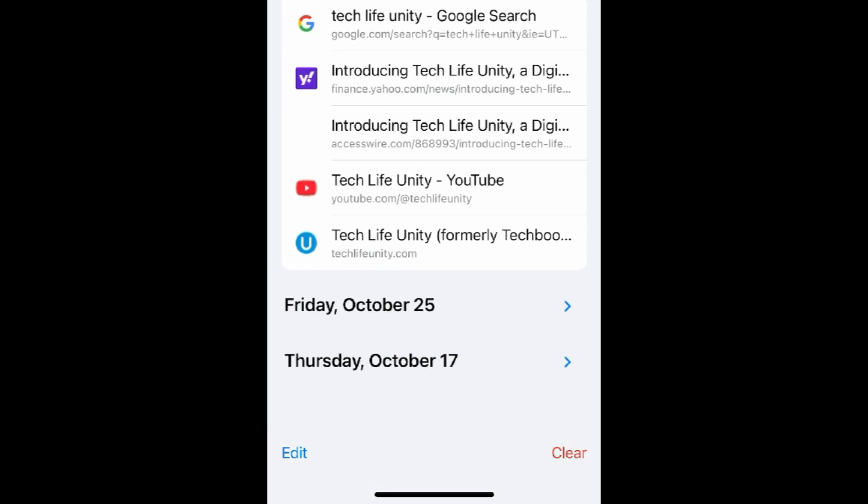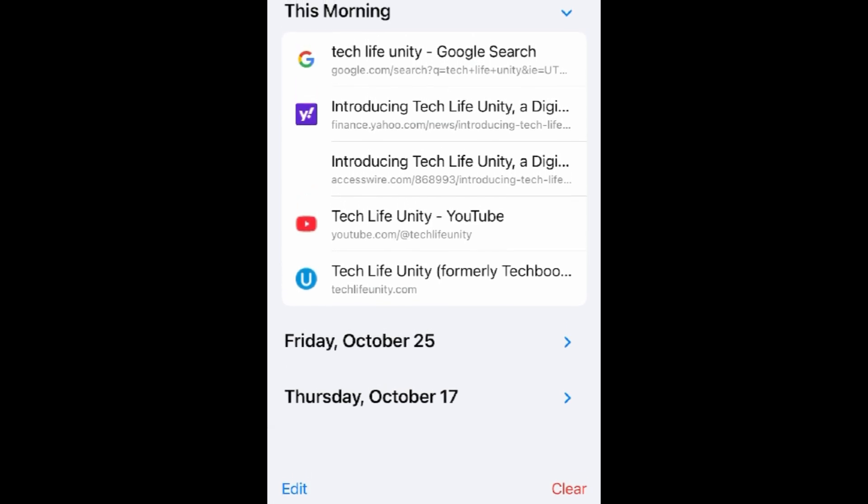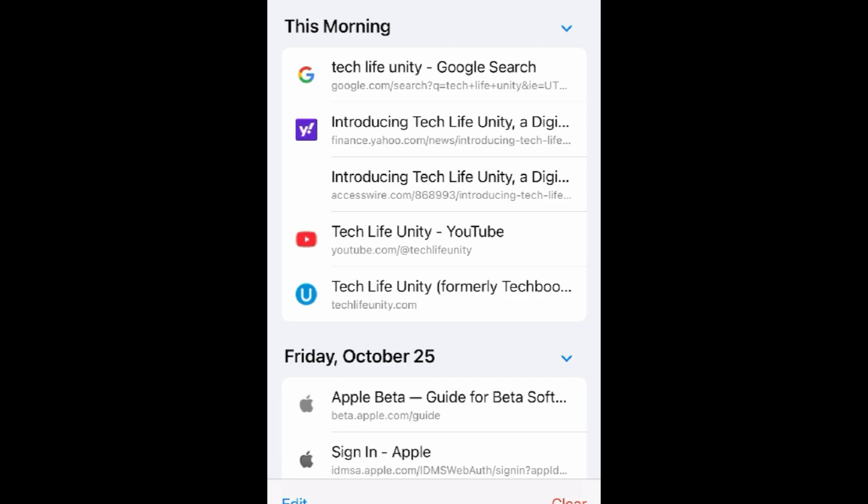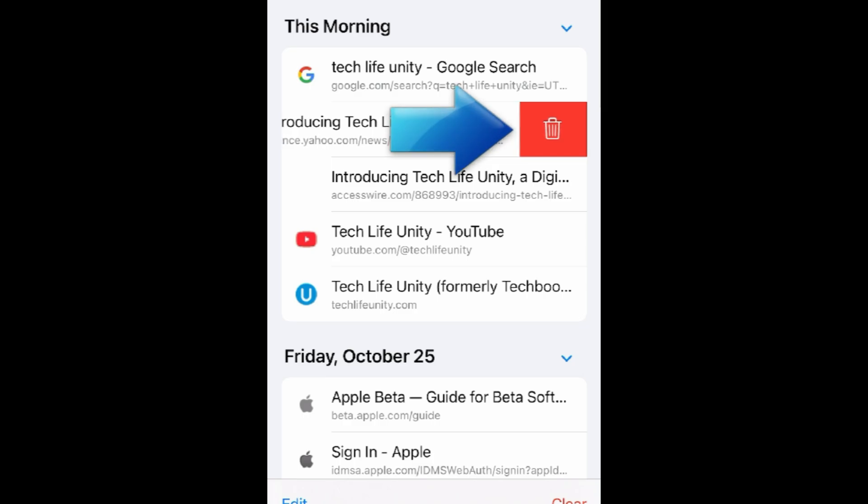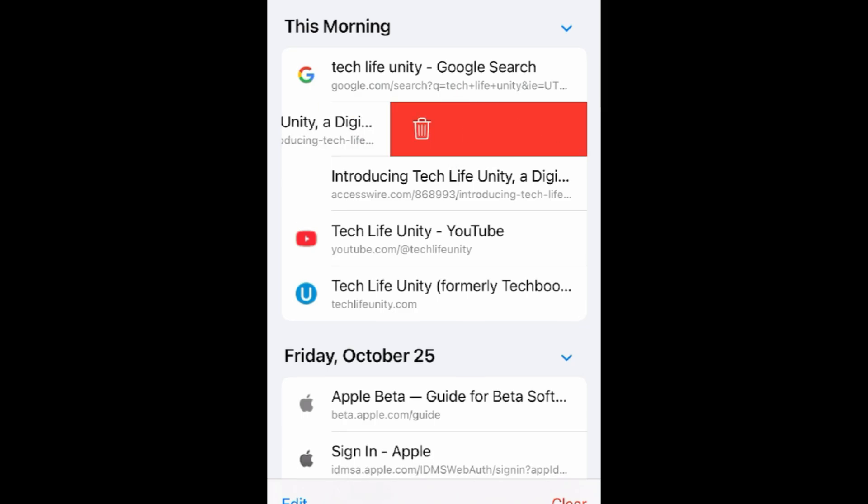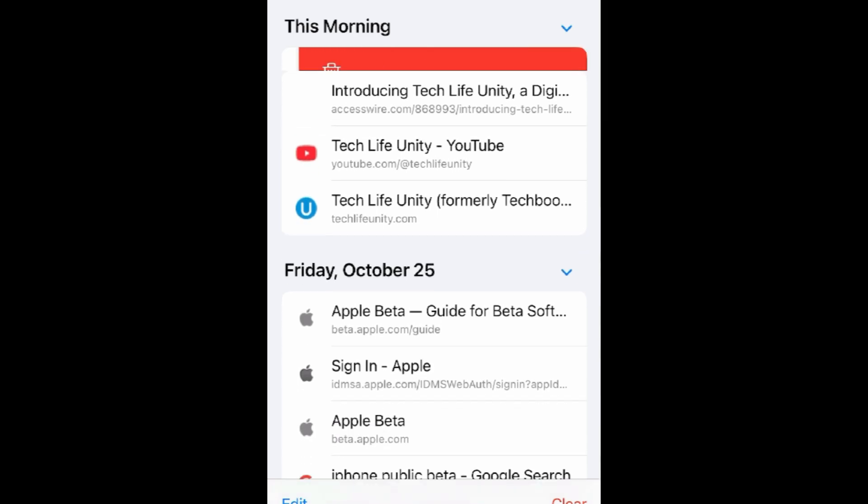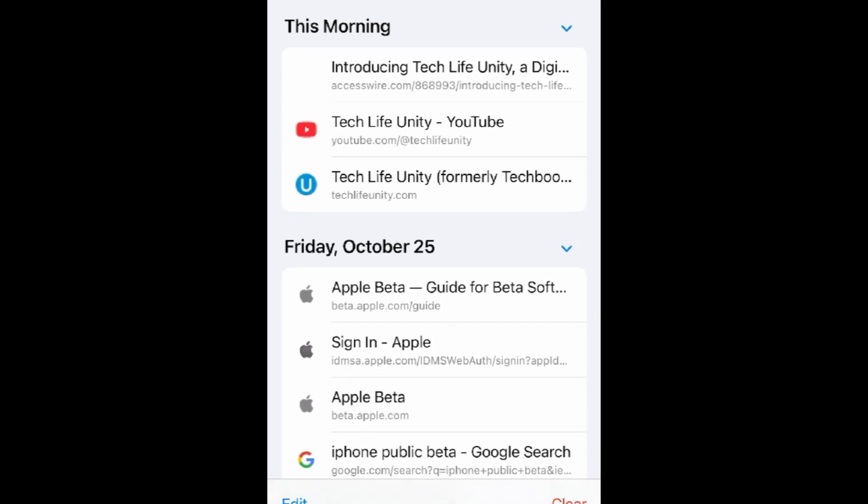Here you can see websites you've recently visited and things you've recently searched. To remove individual items from your history, swipe an entry to the left. Then tap the trash can to delete. Repeat to delete any other entries you want to remove.